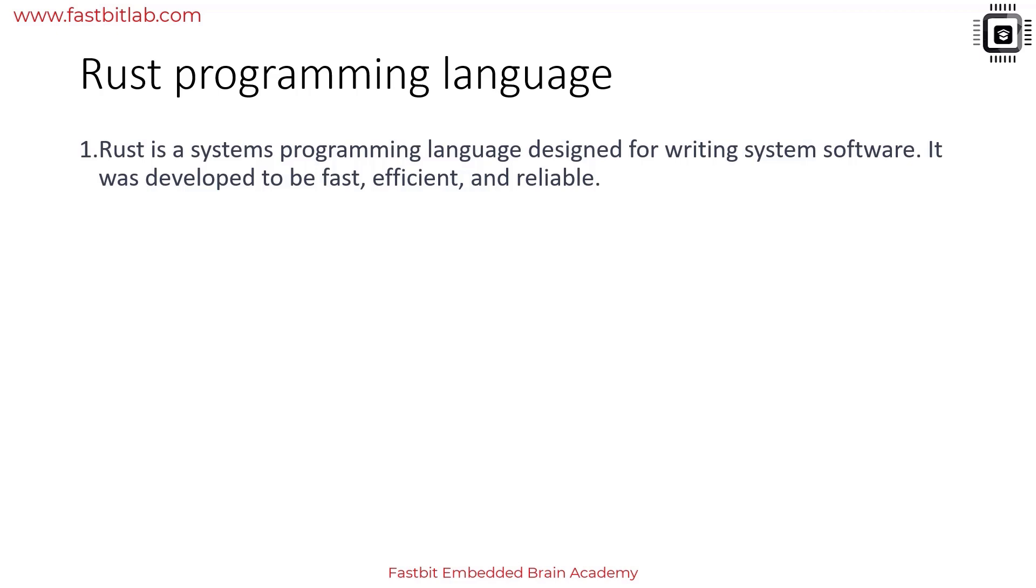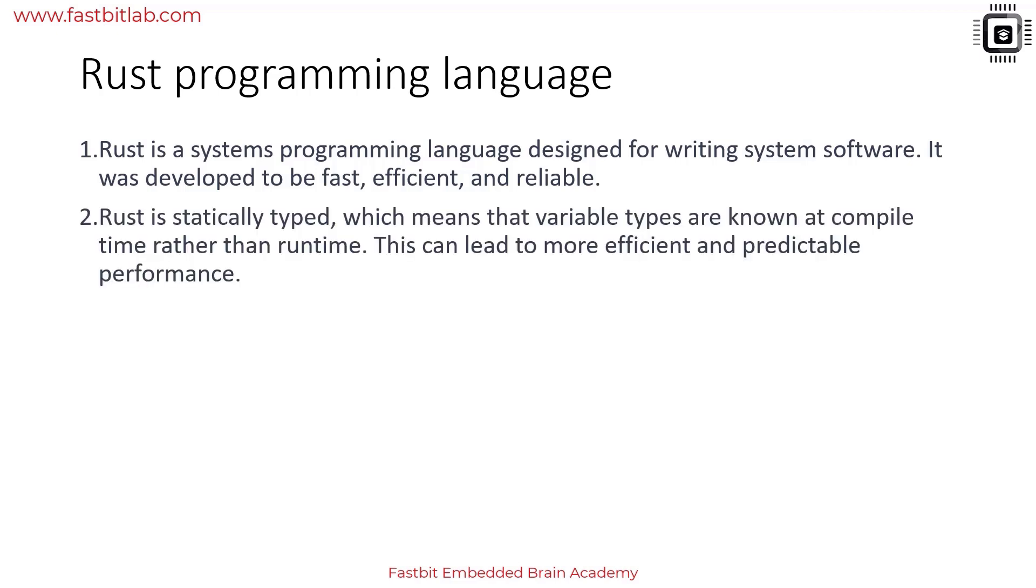It doesn't only shine in system level tasks - people are using it for web development as well. Rust is a statically typed language, which means that variable types are known at the time of compilation rather than runtime.